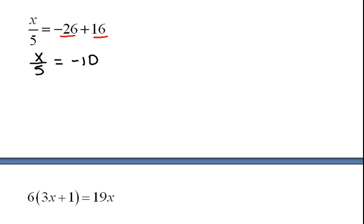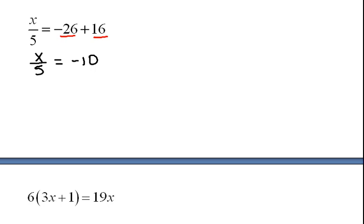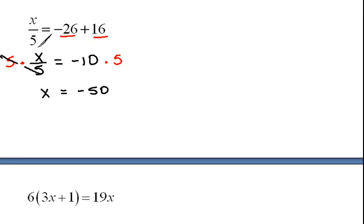Remember your positive and negative rules. Remember we're still solving for x so we need x alone. Right now it's being divided by 5 so the opposite of dividing by 5 would be to multiply by 5. When we do that we have x on the left hand side equals negative 10 times 5 is negative 50.